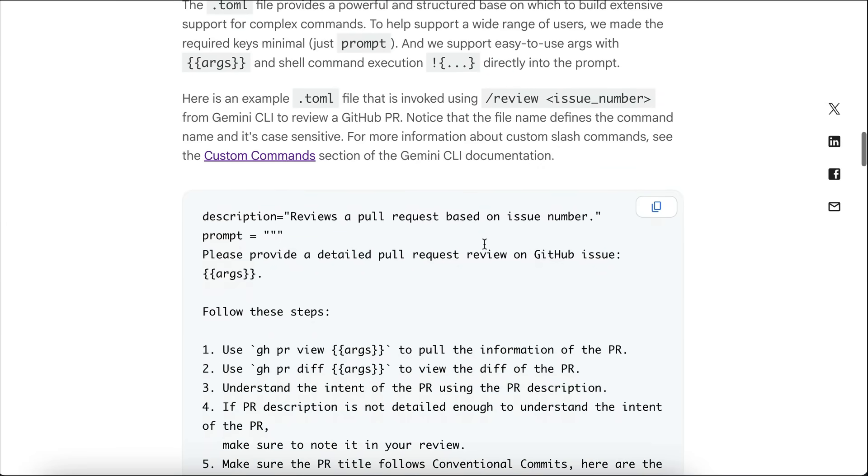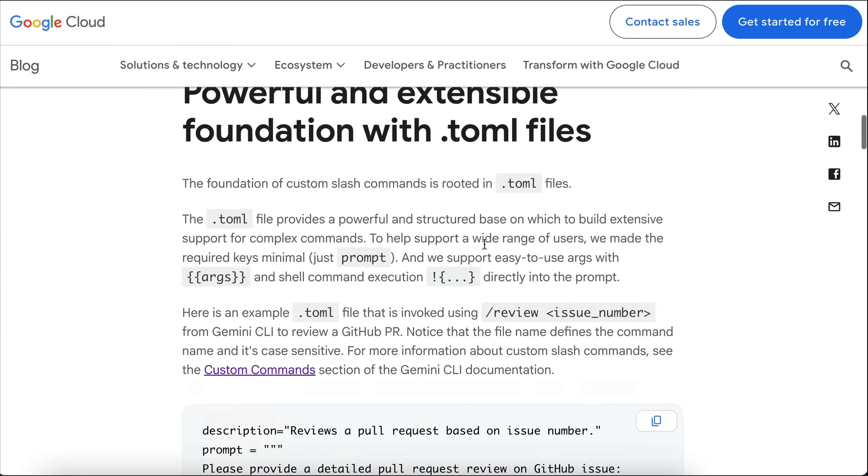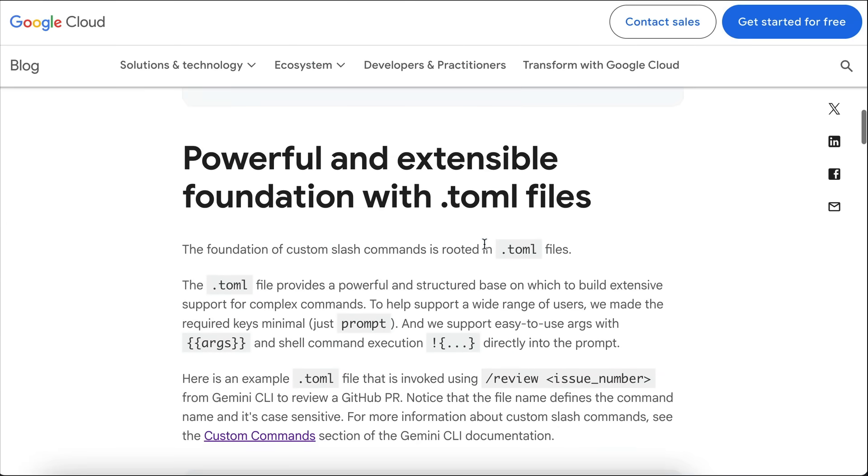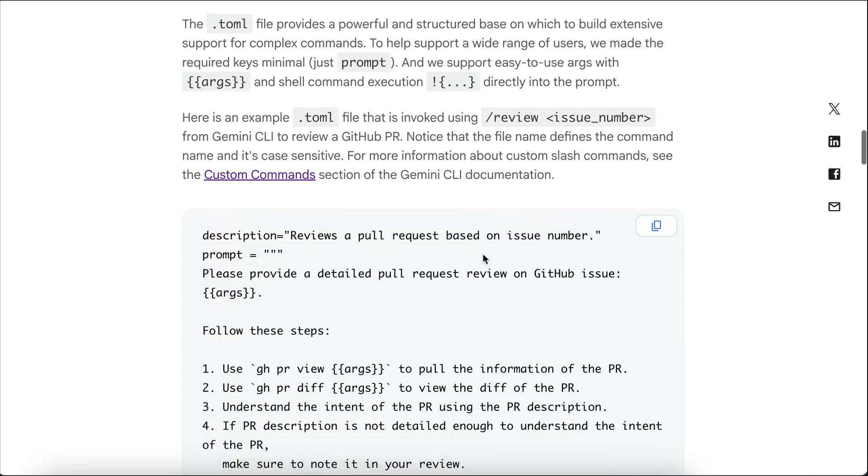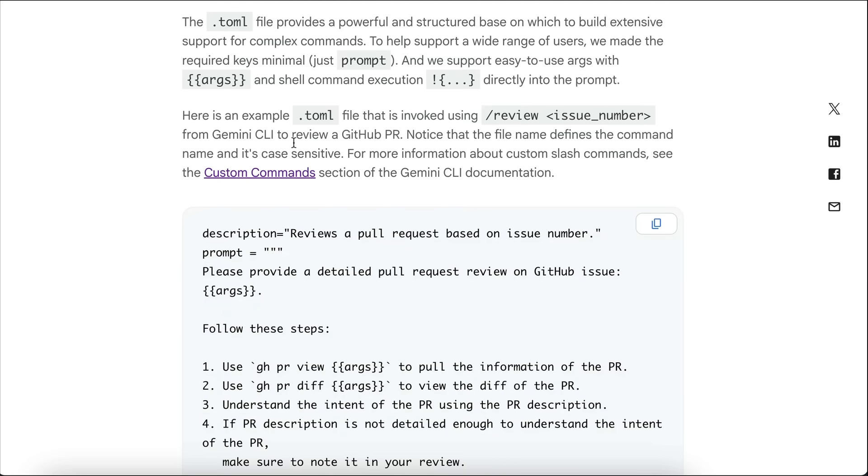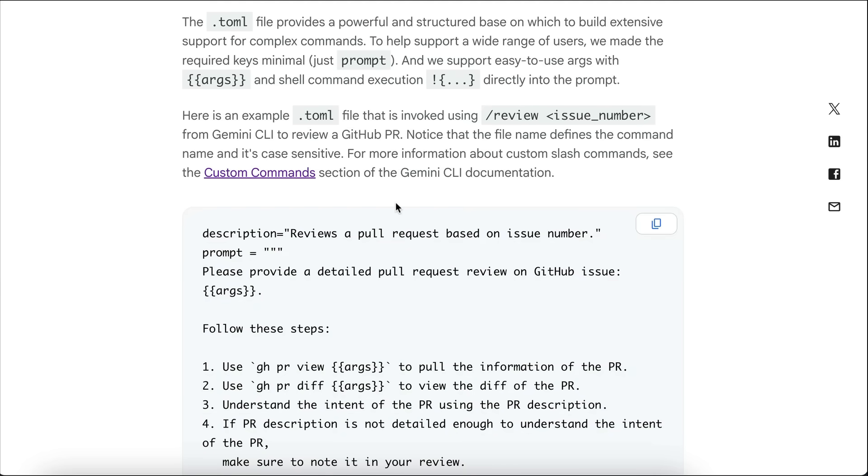There are many other custom commands provided by the community as well, such as the task command and review commands. I will leave the link to these commands down in the description, in case you want to build your own commands.